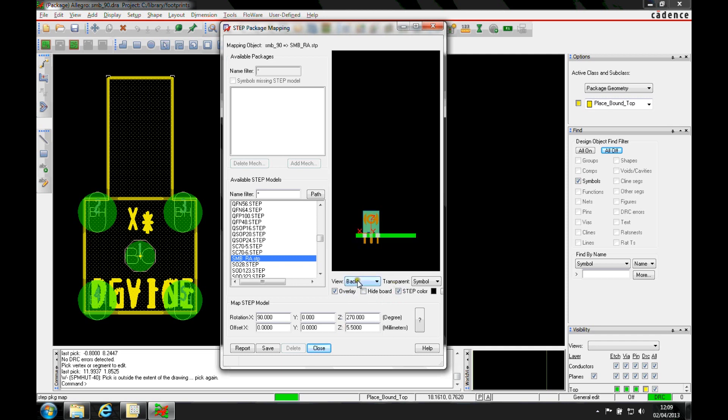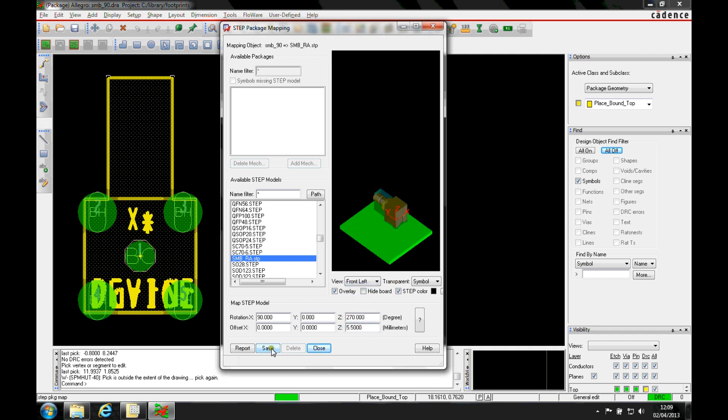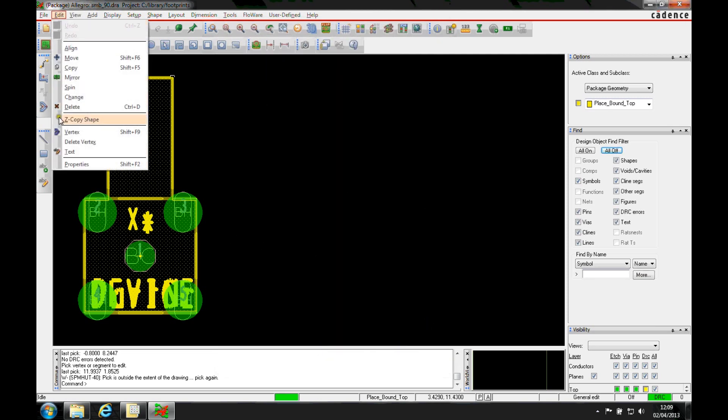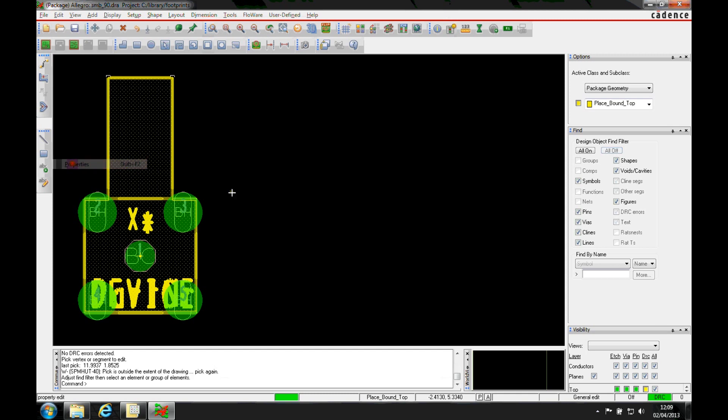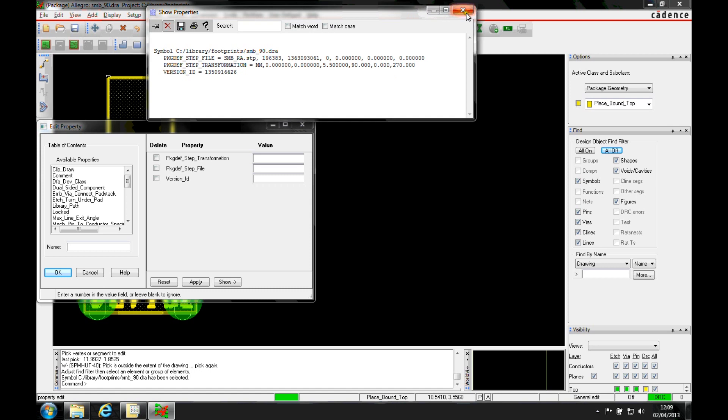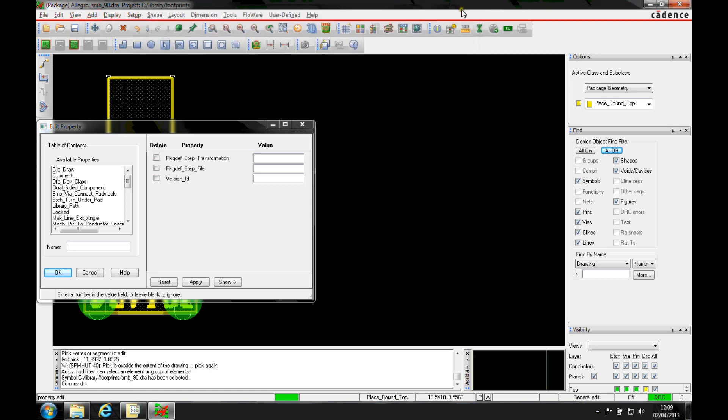Once I'm happy with that, I save it, and that's now stored as part of the model. If I look at the edit properties for this part, you'll see that I've now got the step package—there's the step package, the locations, the rotations, and the angles that I need when I go forward into using the tools in 3D.